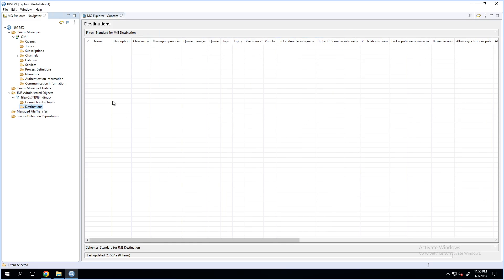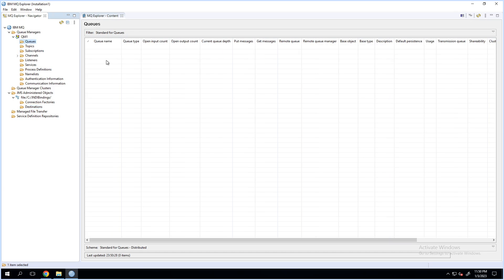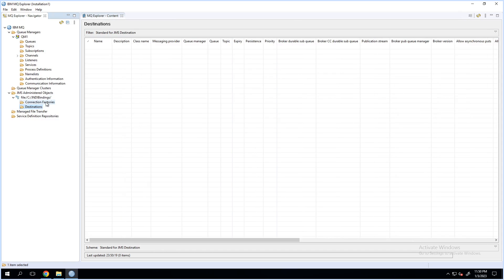Now if I go to destinations, since this is a new binding file that I have created, there is no destination available. A destination is nothing but the queue or the topic where the client will connect to read or write messages. At the same time, I have also not created any queues, so there is no corresponding JMS queue available. On the binding file, there are two ways to create a destination — either from the destination directly or from existing queues. I'll show you both options.